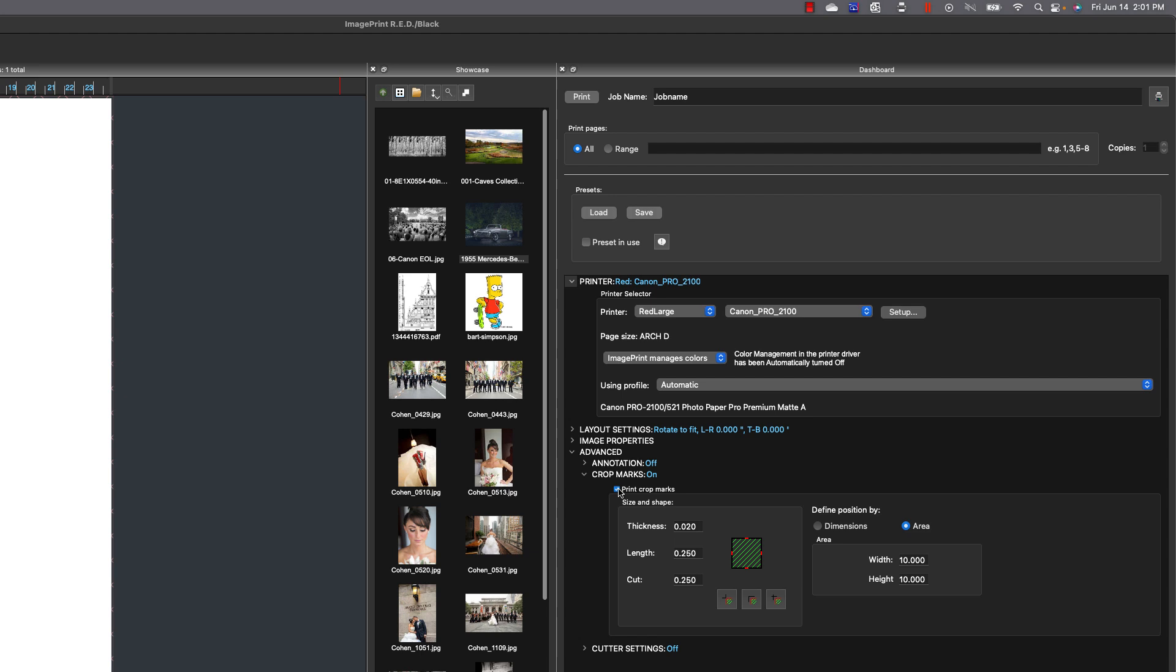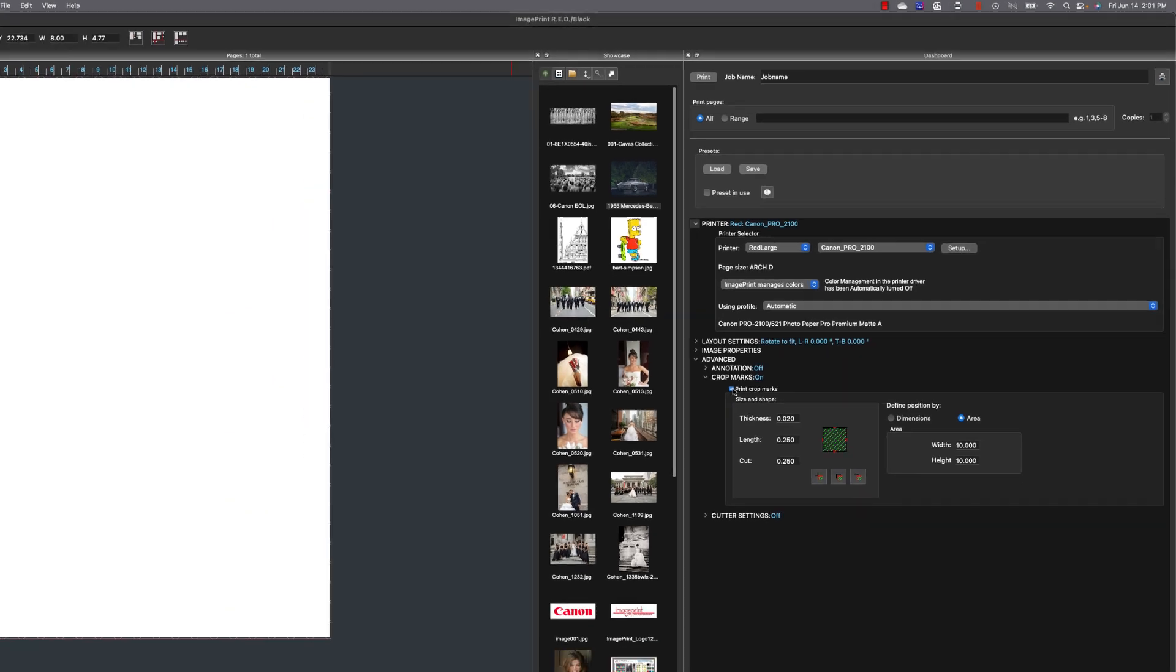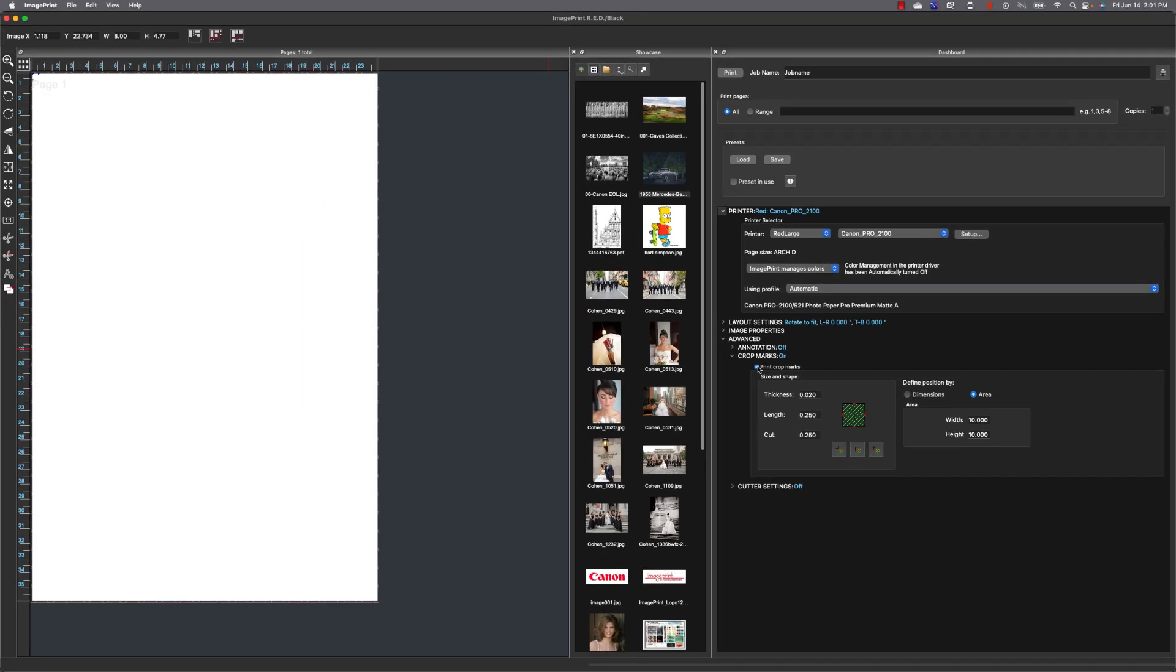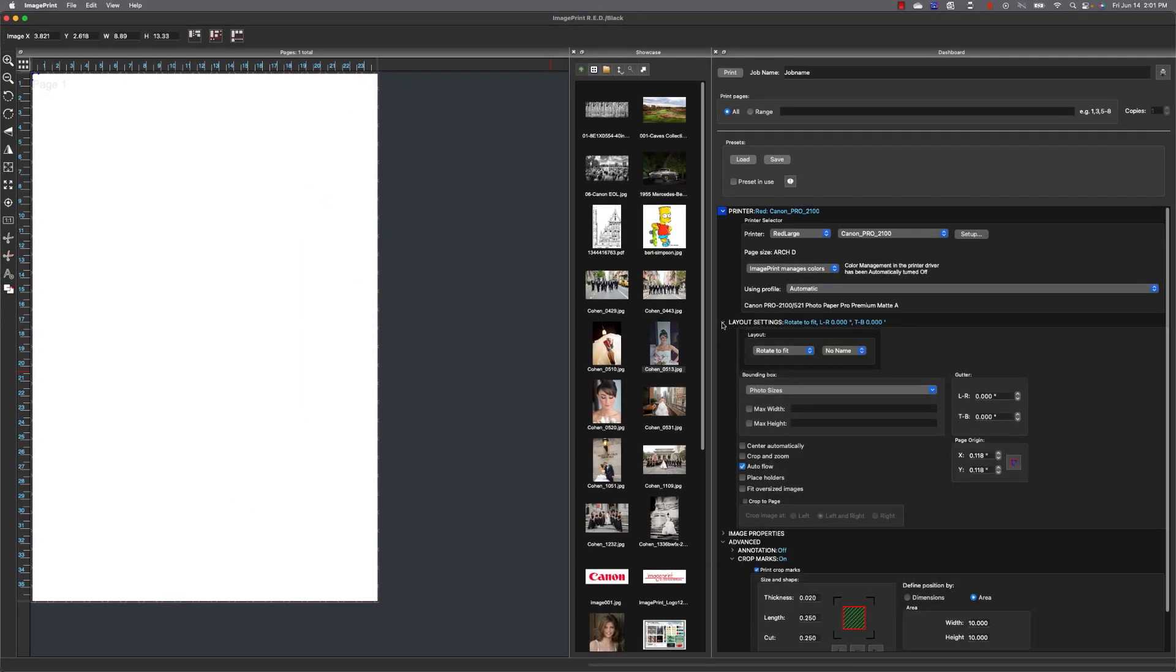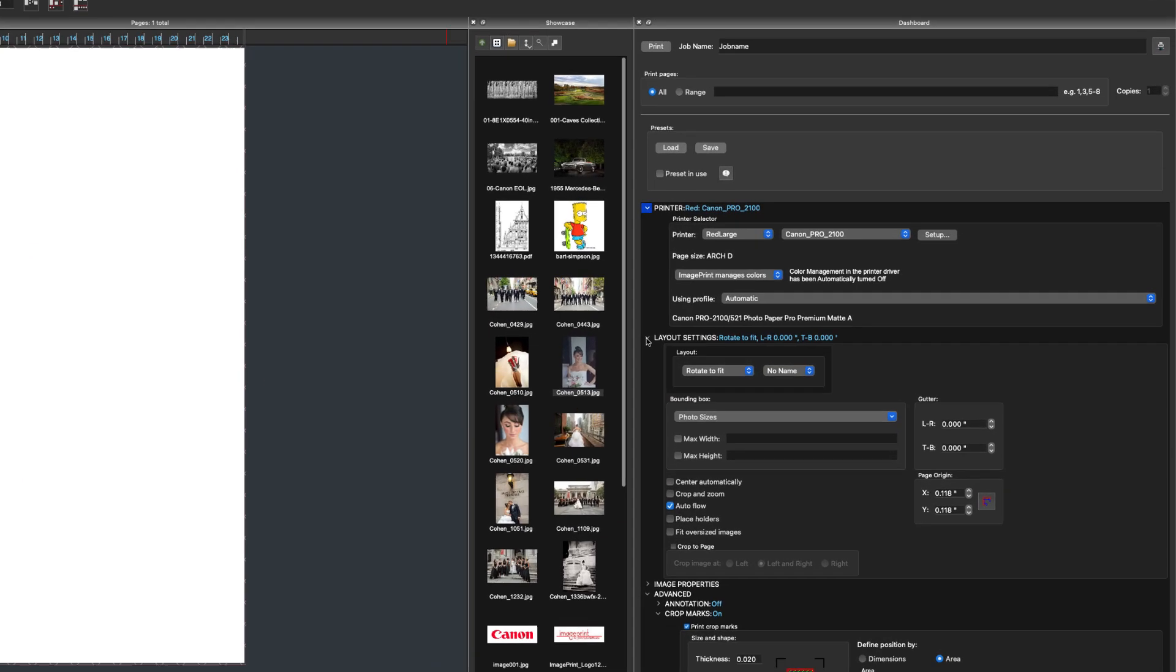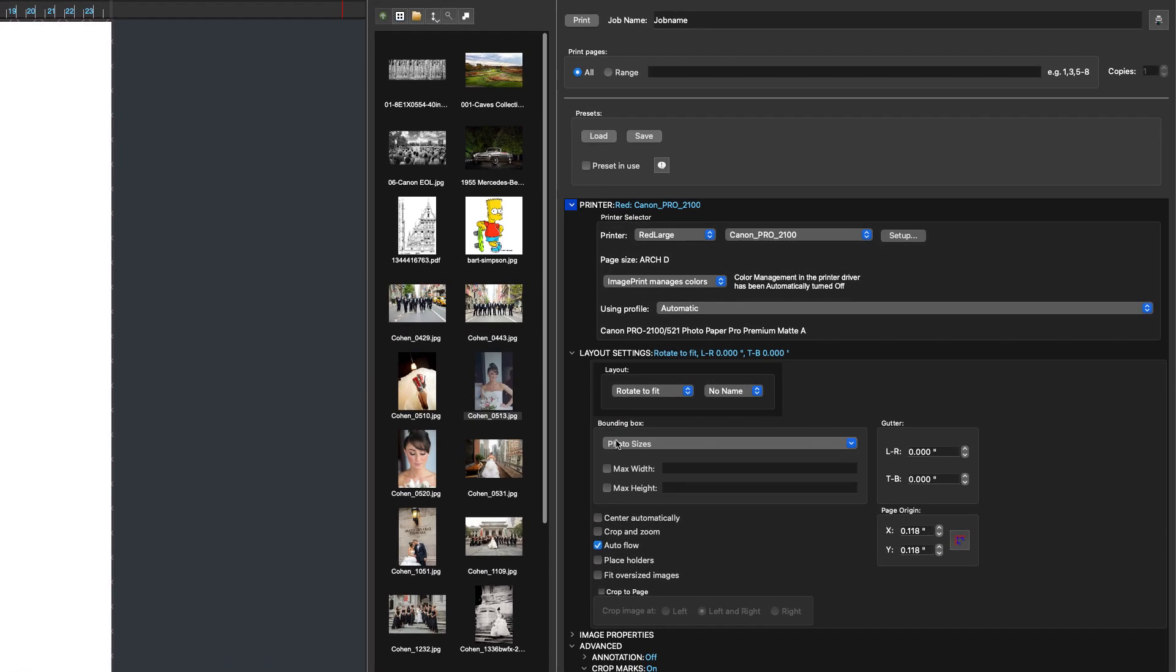So one of the things we need to do is set an image size because we're going to assume here that our images aren't all sized the same.